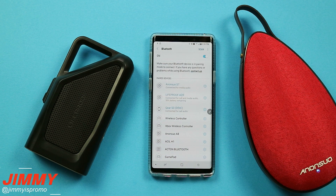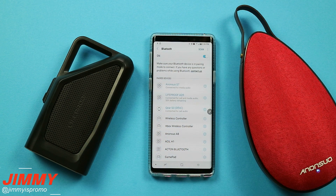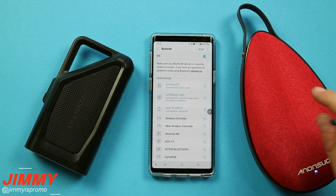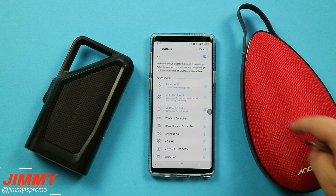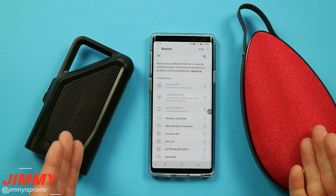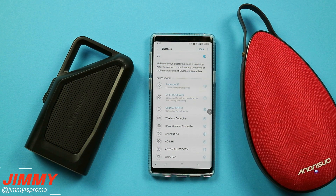What you want to do is first connect to your first device. Right after that, turn on your second Bluetooth device and put it into pairing mode. You'll be able to scan it, and you're able to connect to two different Bluetooth speakers at the exact same time.